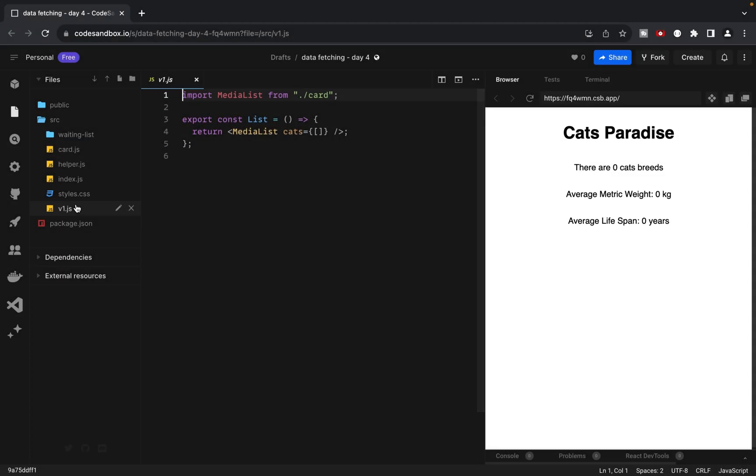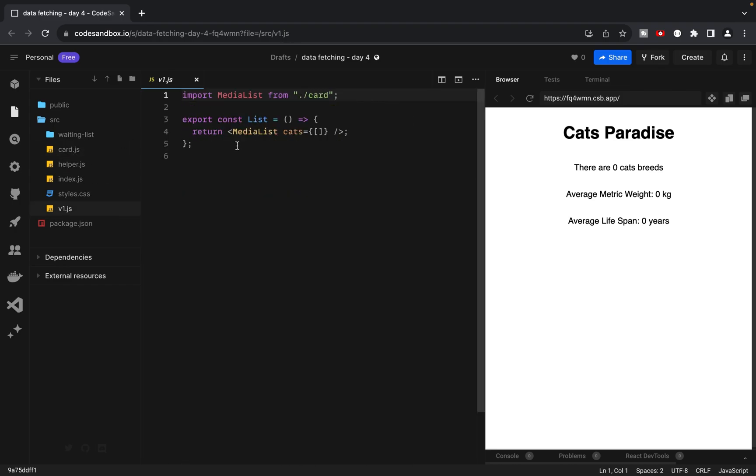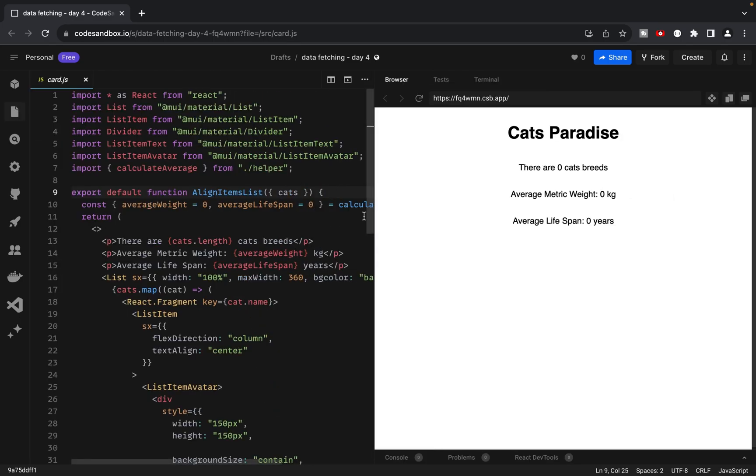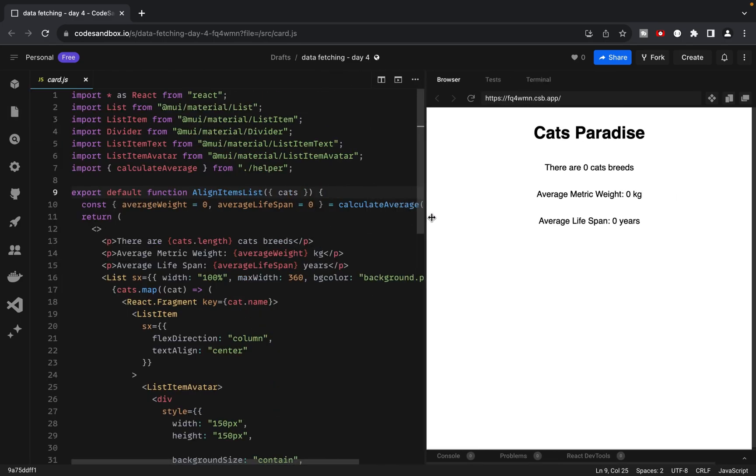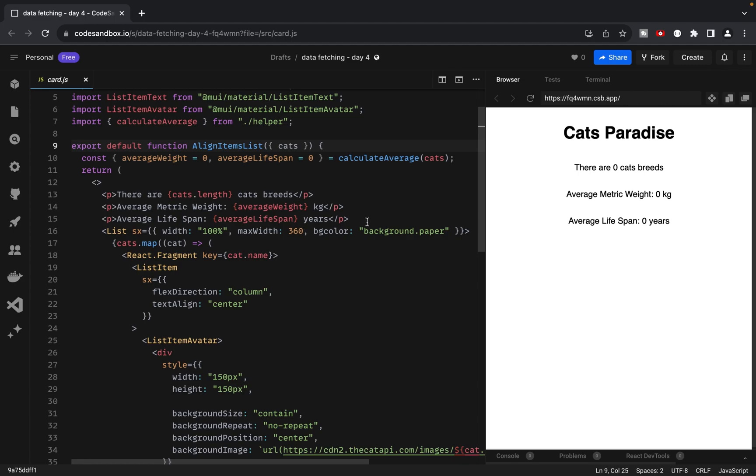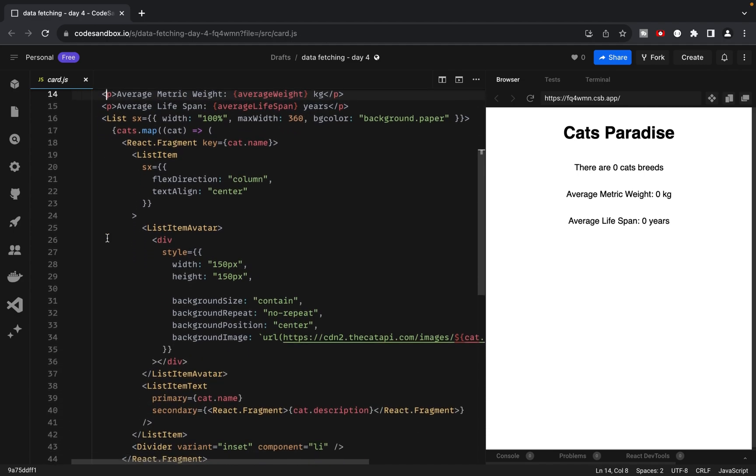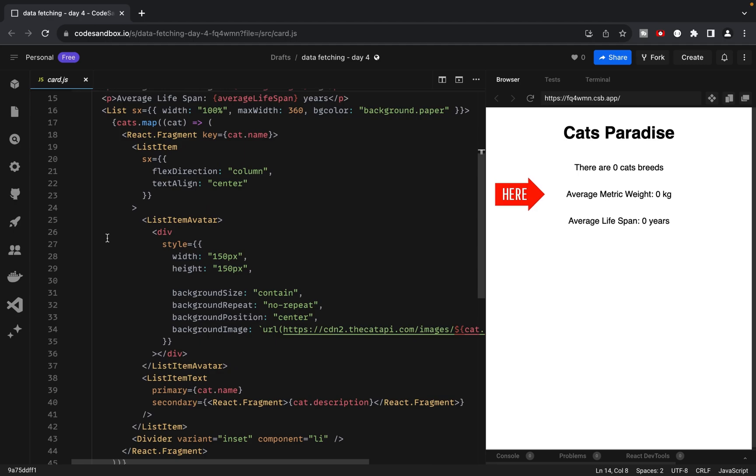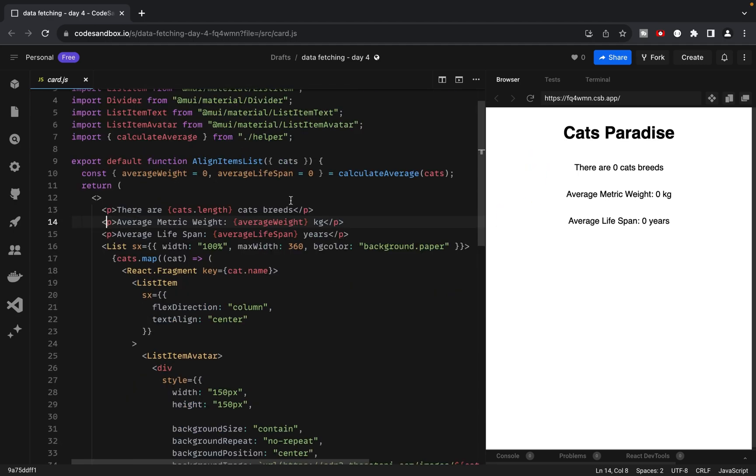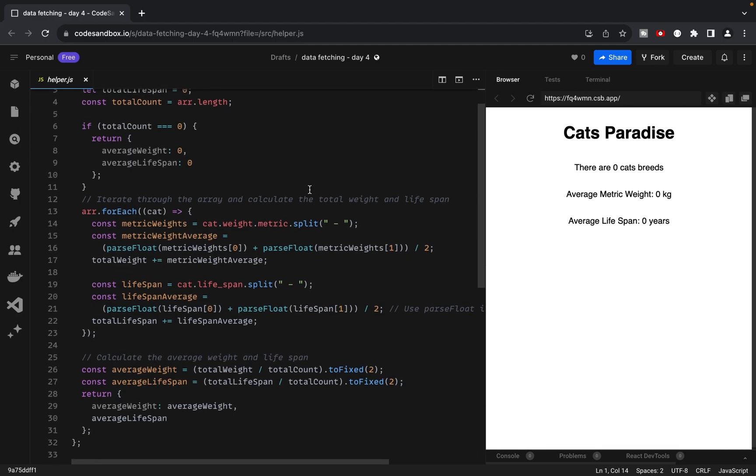I want to share with you the files we will be working with. We have a file named v1, which represents the first version of our task. Additionally, there is a media list component that we won't touch, as it already provides the UI for our page. The component displays the average information for cat weight and lifespan. To calculate this information, I've created a helper function that iterates through our data array, sums up the relevant information,